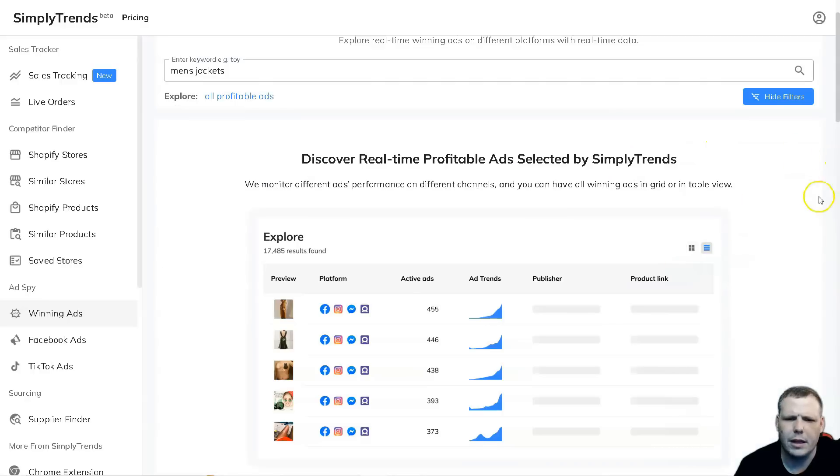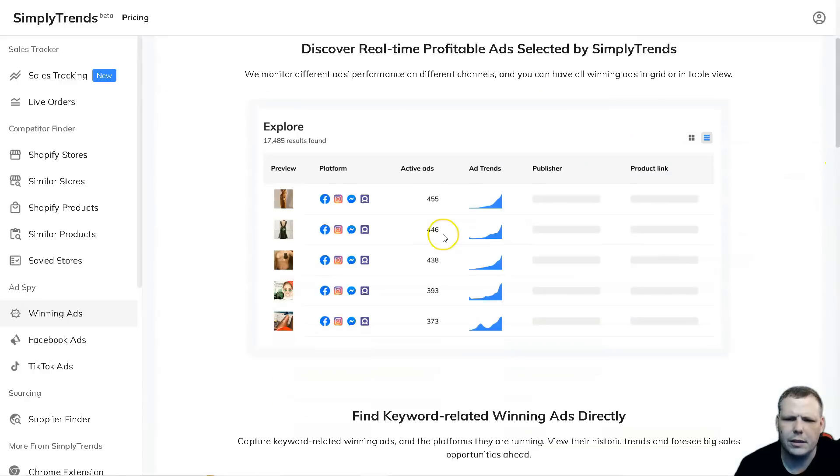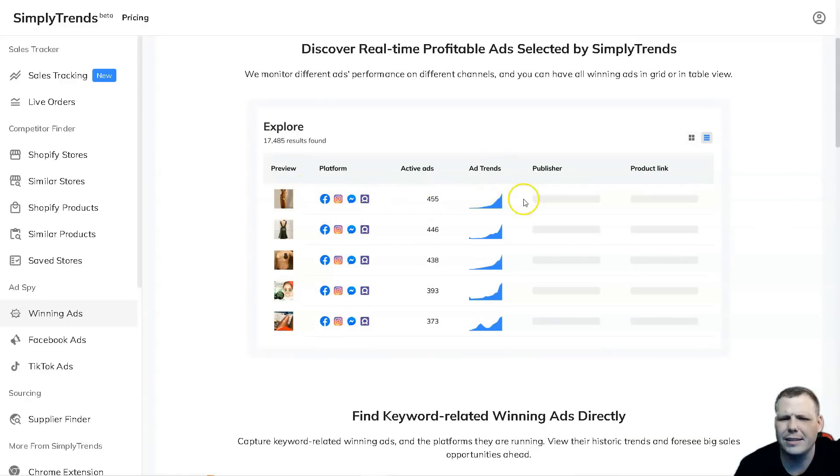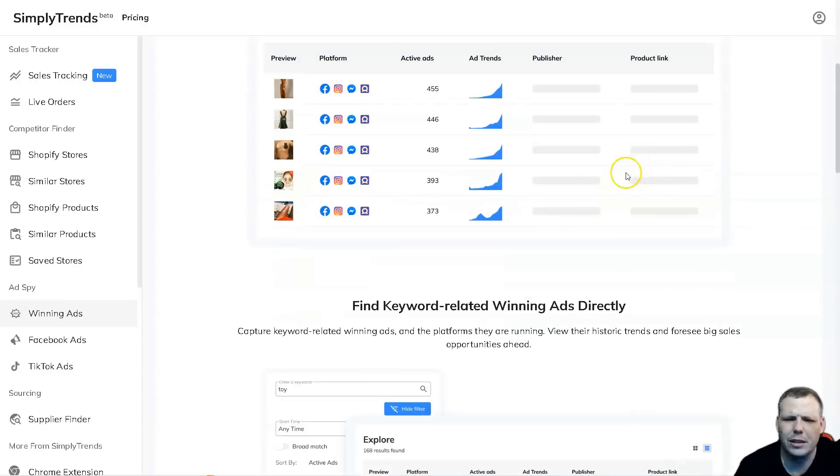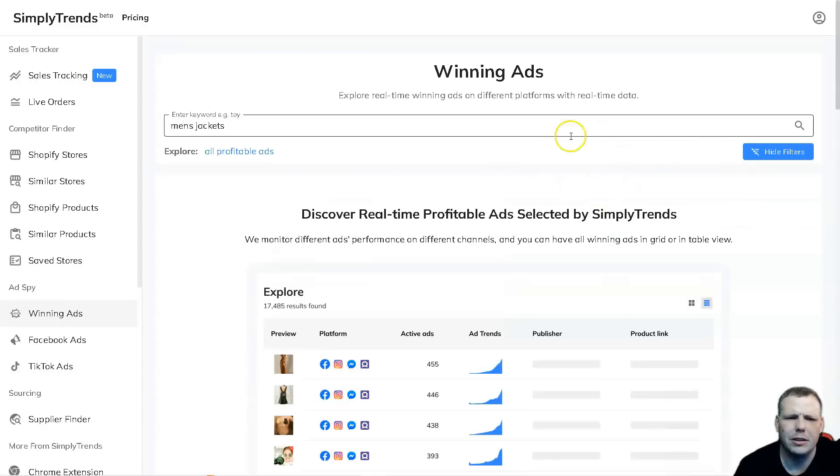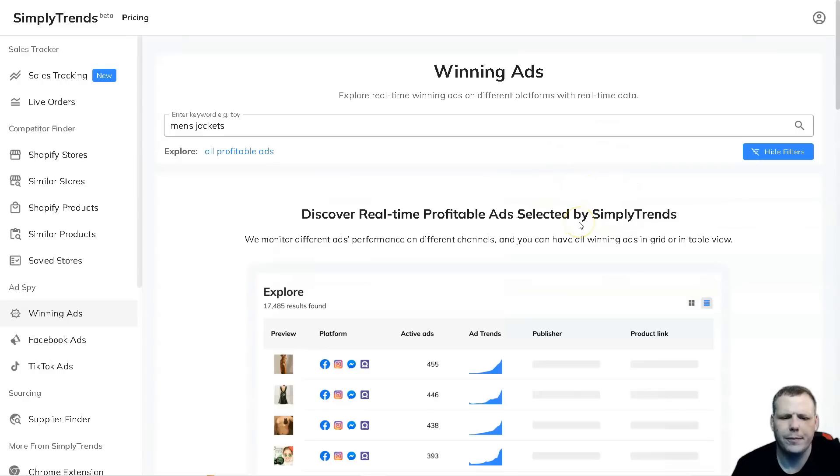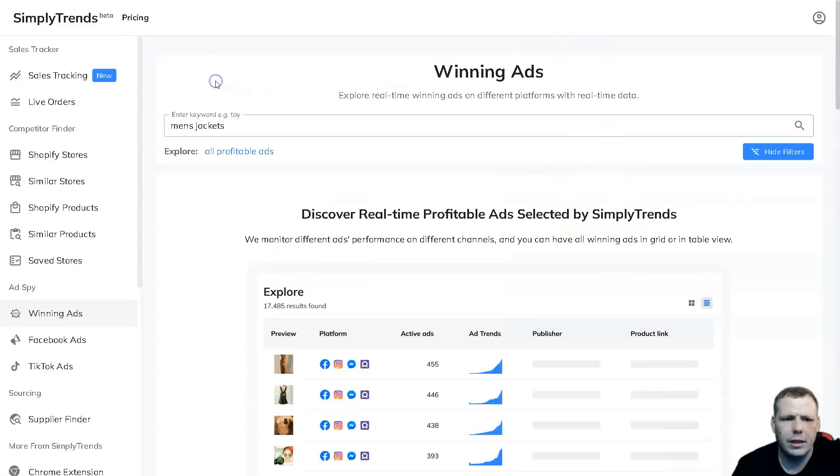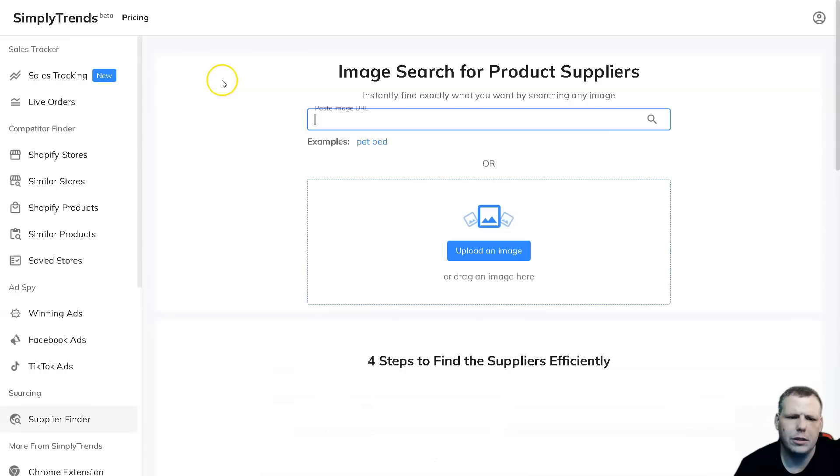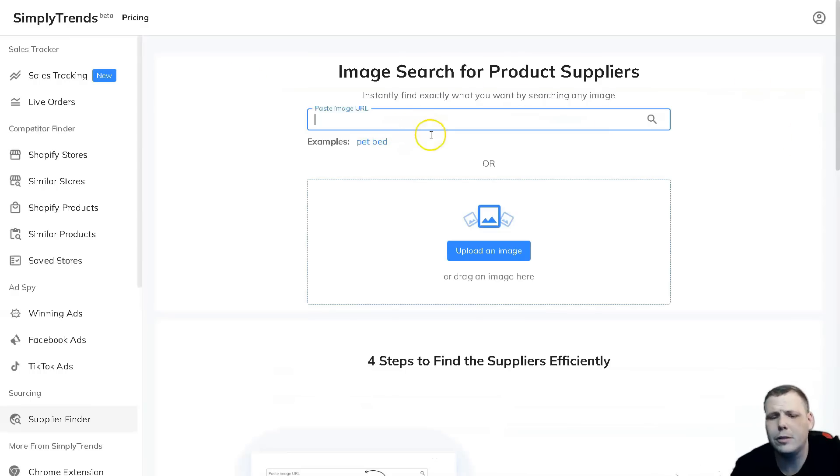Here you can see, for example, you're going to be able to pull over the preview, the platform, the active ads that it has, ad trends, the publisher, and the product link as well. You're going to be able to see it all from there. It's super easy, it's really going to help you out with your store and especially research. The image search is really going to be awesome for you as well.